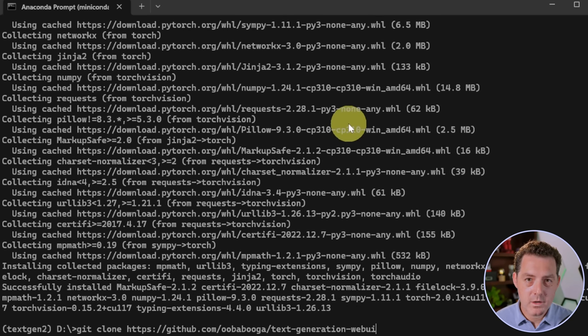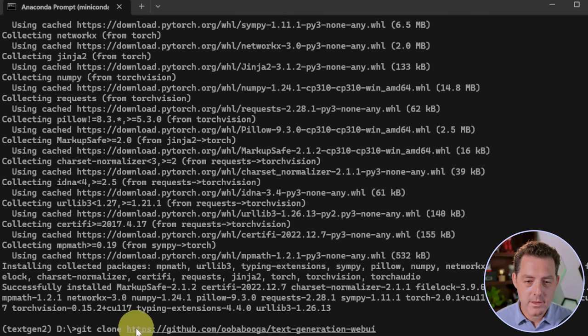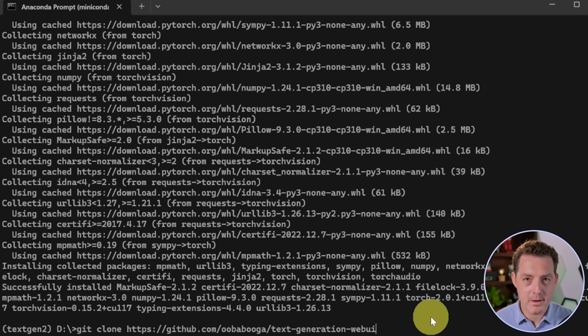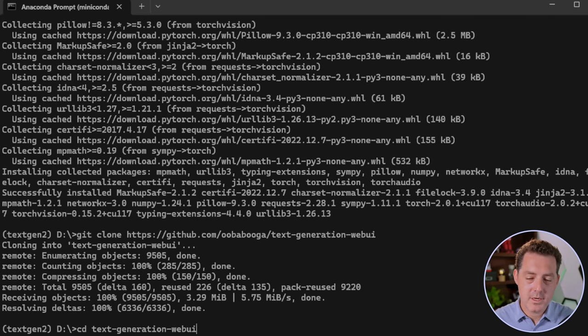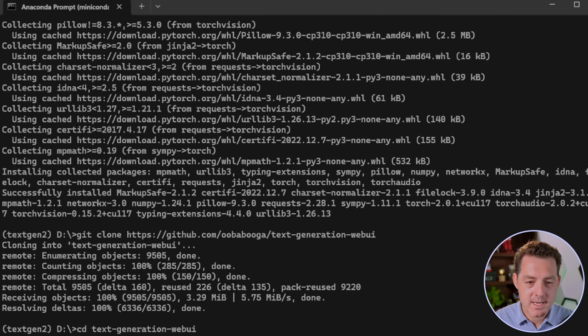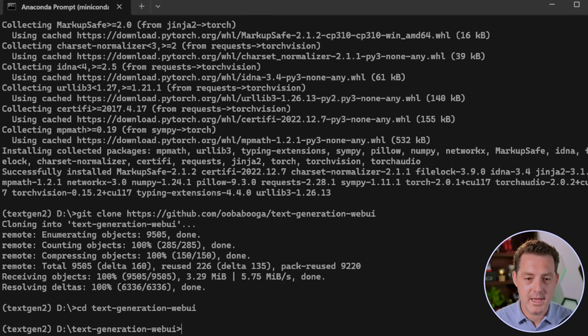Next, we're gonna clone the repo: git clone and then the repo URL, which is right here, and I'll link it down below. And that'll be quick. Next, we're gonna change directory into that new folder: cd text-generation-webui, enter.